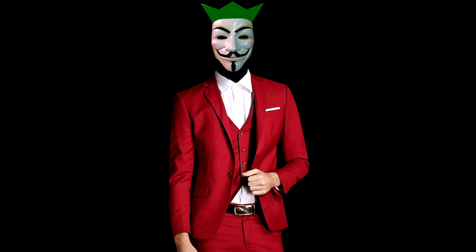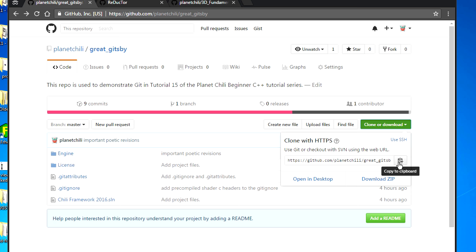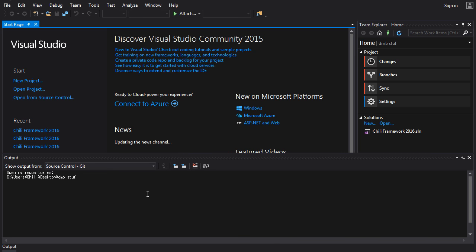Let's try to clone a remote repo. One great thing about Git is it lets you download the entire source code and necessary files for a project from a remote repo to your machine with just a simple URL. I'm going to use Git to distribute tutorial materials from now on. You don't need a GitHub account to download code from GitHub — all you need is the Git URL. So let's clone some code from GitHub to our machine. This is the page on GitHub for the repo we're going to be cloning — it's called the Great Gitsby. I'll put the link on the wiki page for this tutorial.